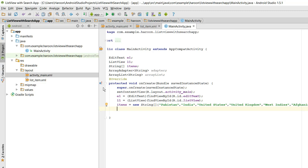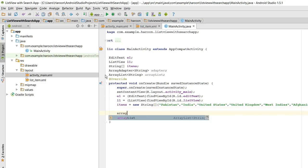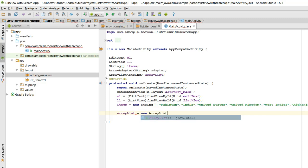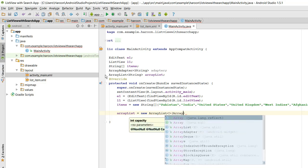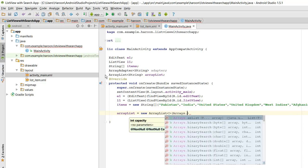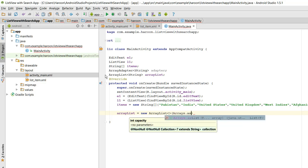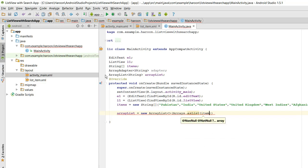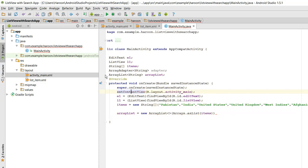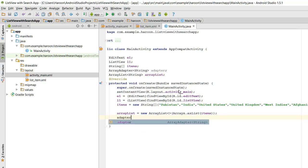So another thing we need to initialize is the ArrayList, new ArrayList. In here I need to write ArrayList and I will put the item there. Now I need to initialize the adapter.